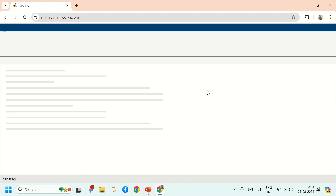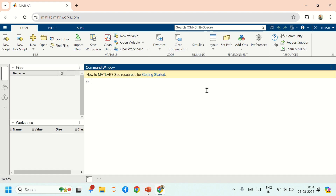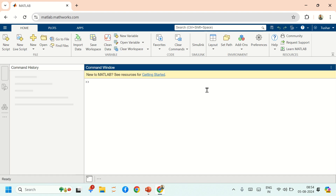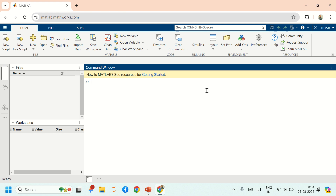It will take some time and the user interface will appear. This is the complete registration process.